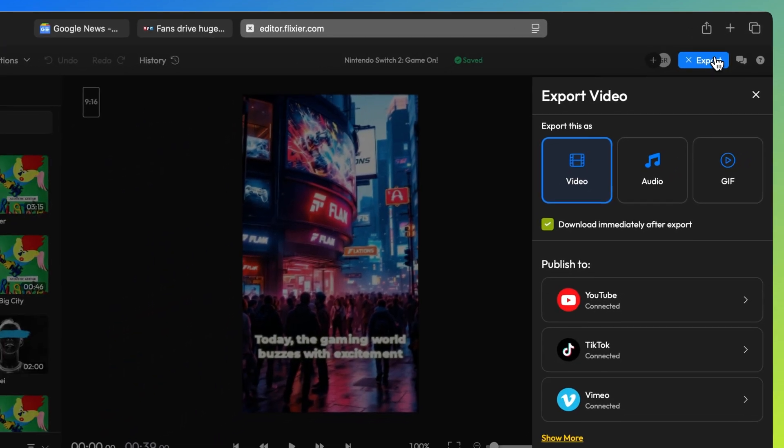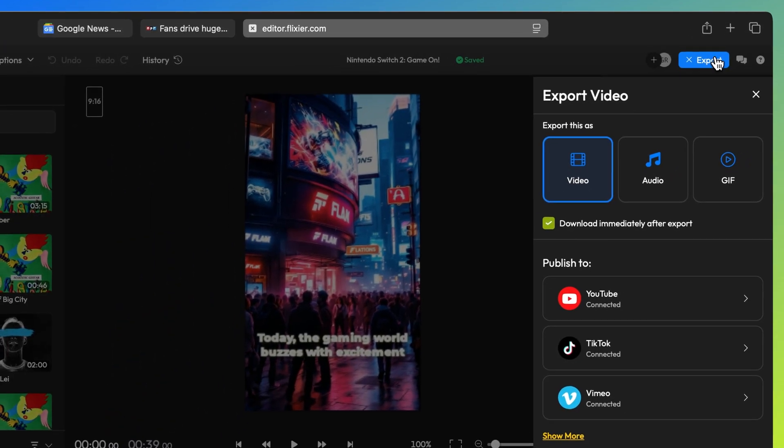In less than 3 minutes, your video will be ready to share on social media. And this is how you can create your own TikTok or YouTube tech news channel in under 3 minutes. If you want to learn more about Flixir and how it can help you create better content, check out our YouTube channel. Until next time, happy editing!